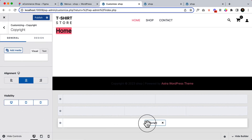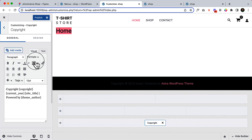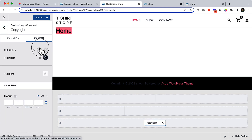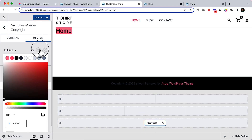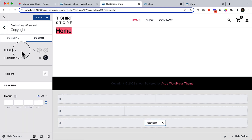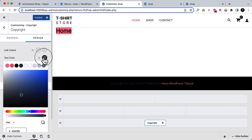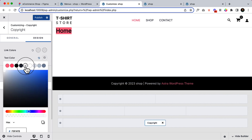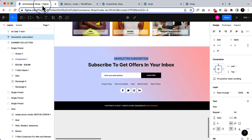Now let's click on copyright, go to copyright design, and change the color here. The text color should be white, and the text transform should be uppercase.